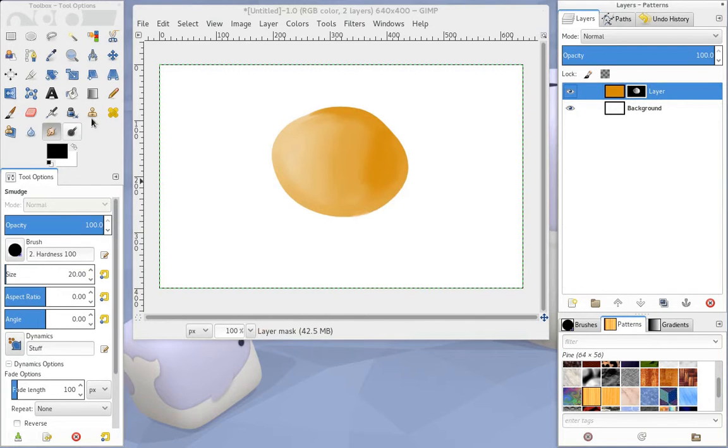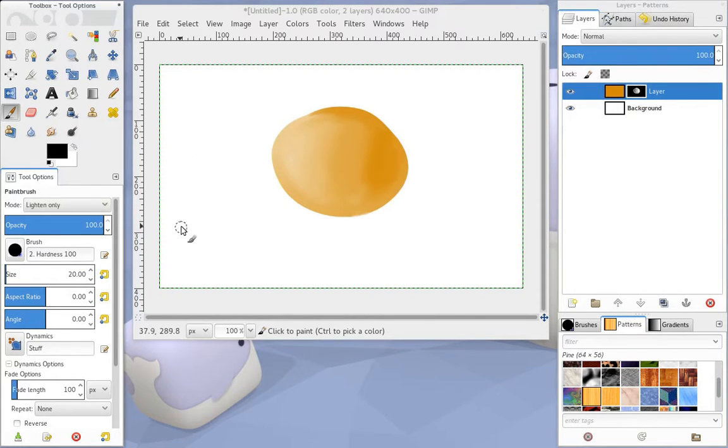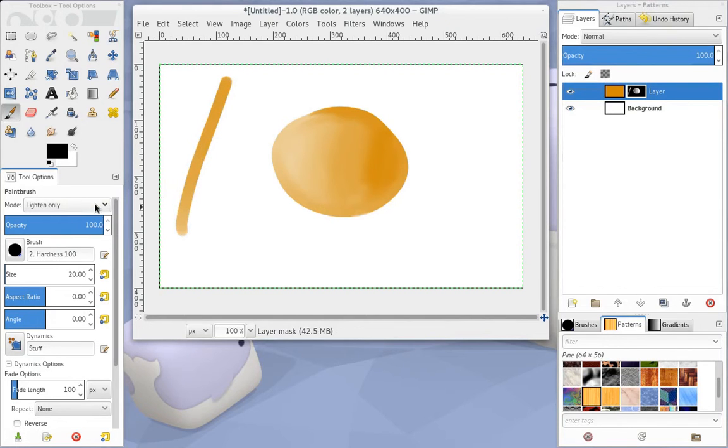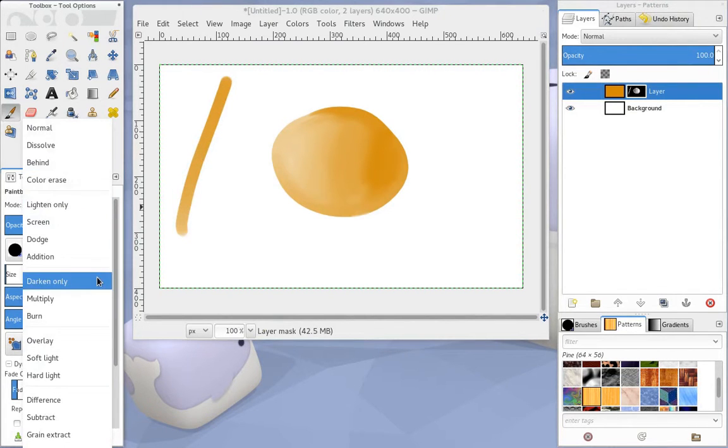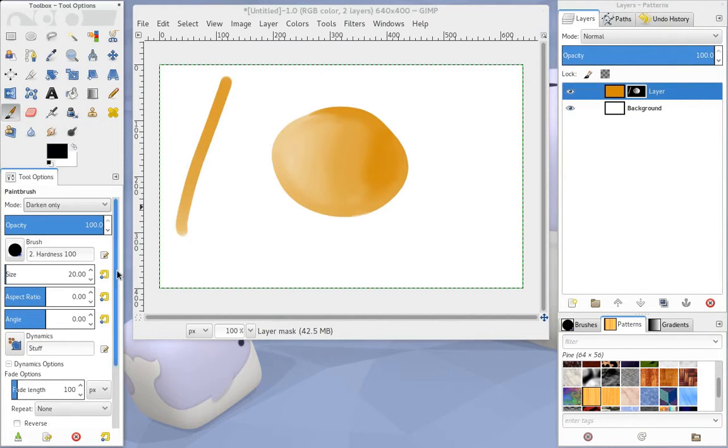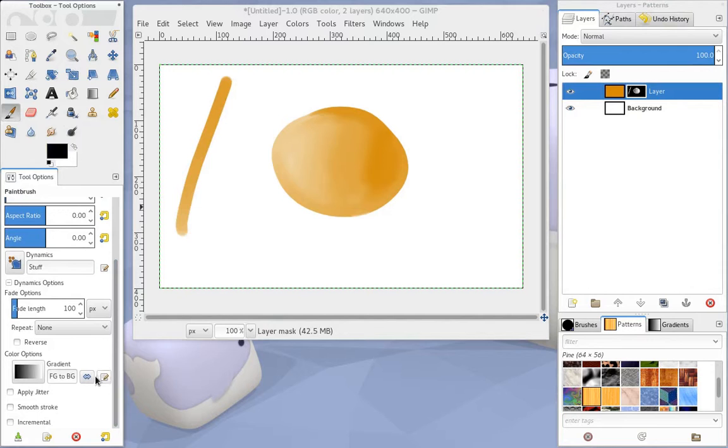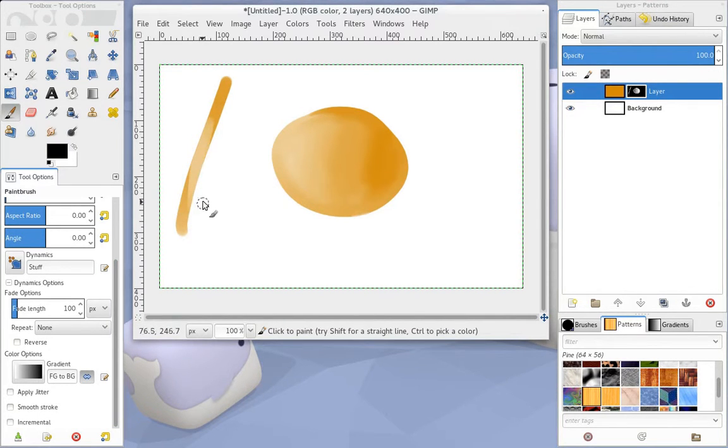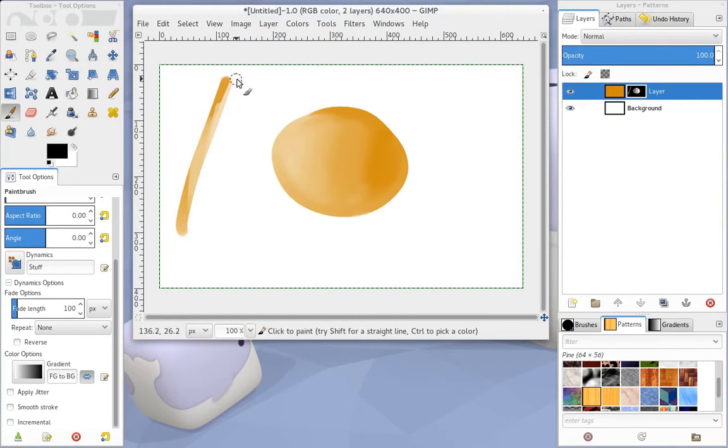So, going back to our paint tool here, we can do a dark line. If we want to make that a light line, what we're going to have to do is change this to darken only and flip the direction of the gradient.